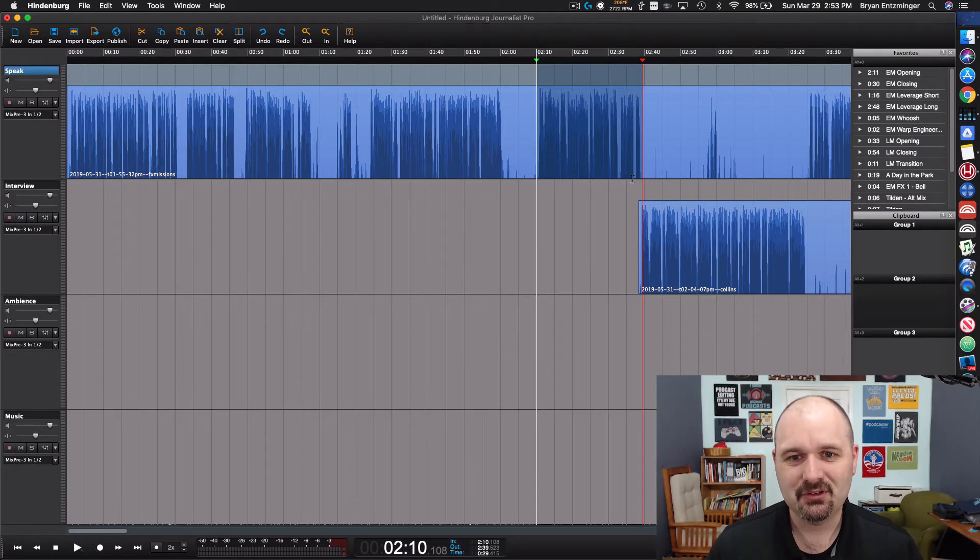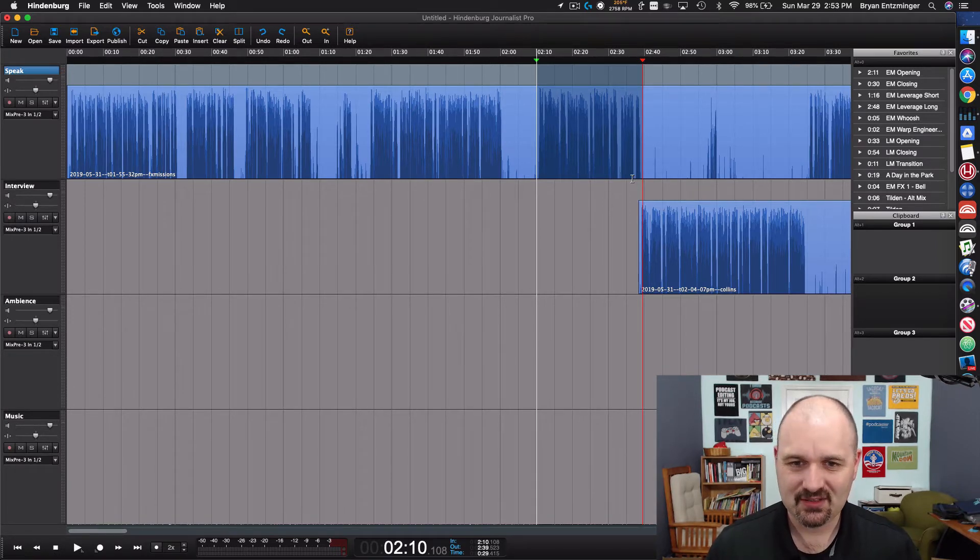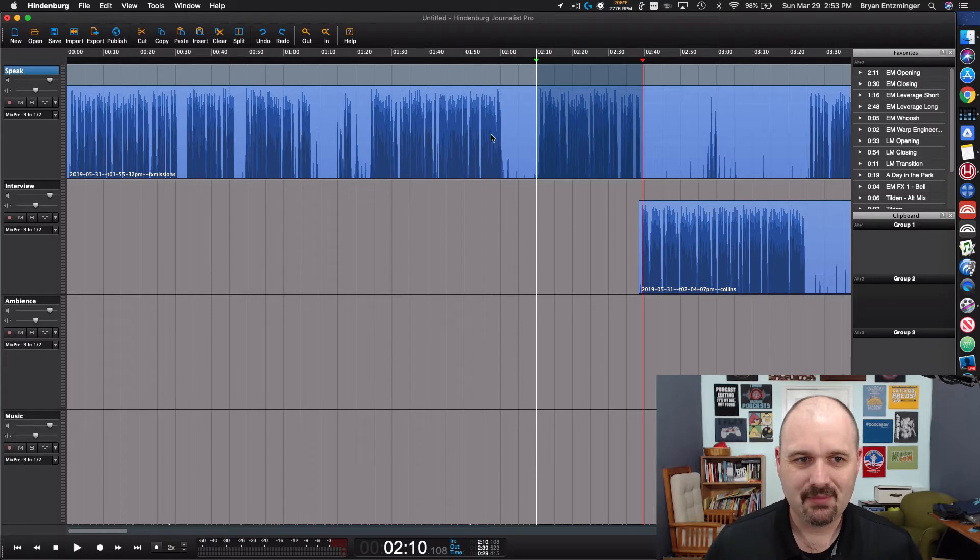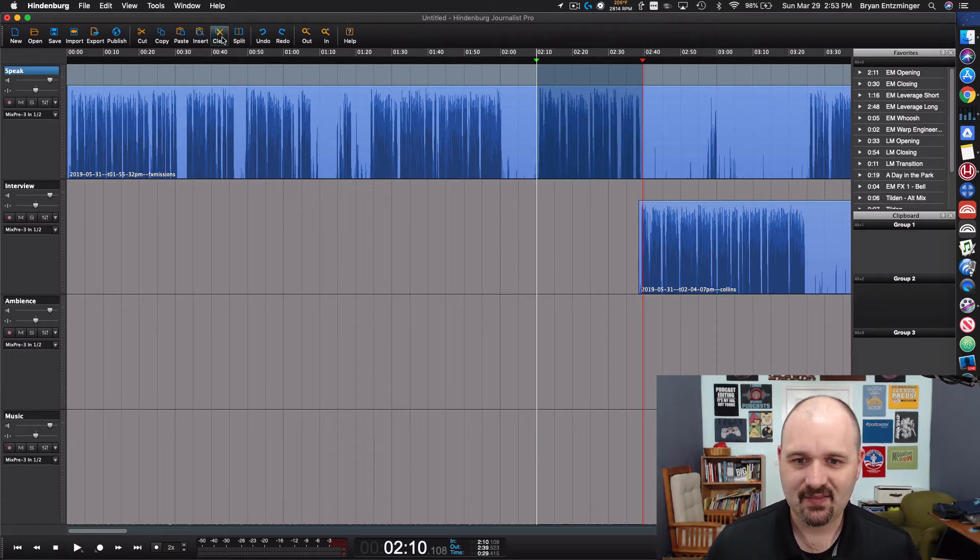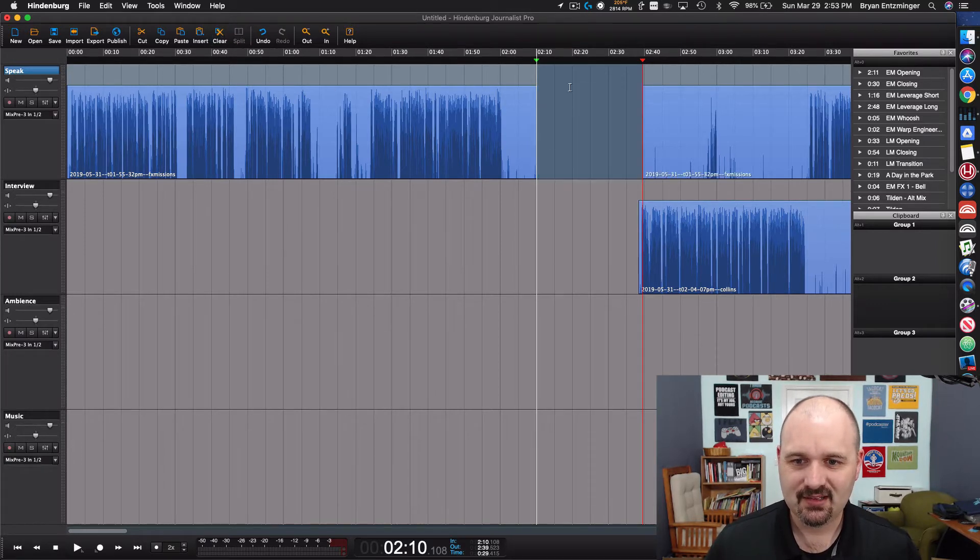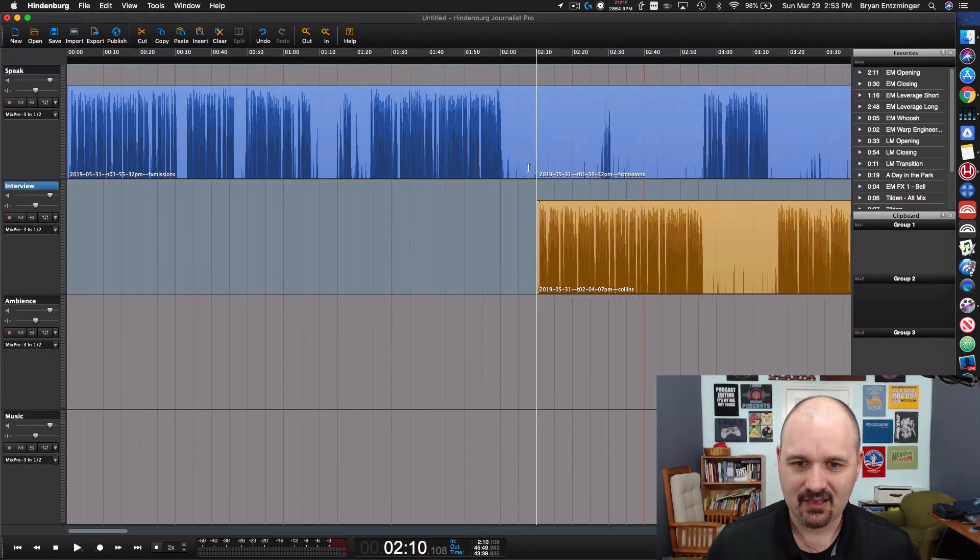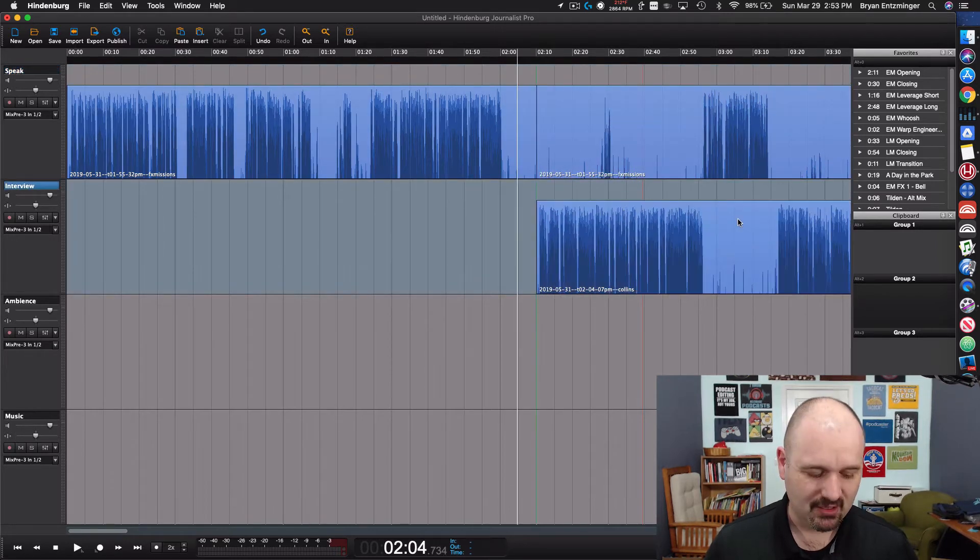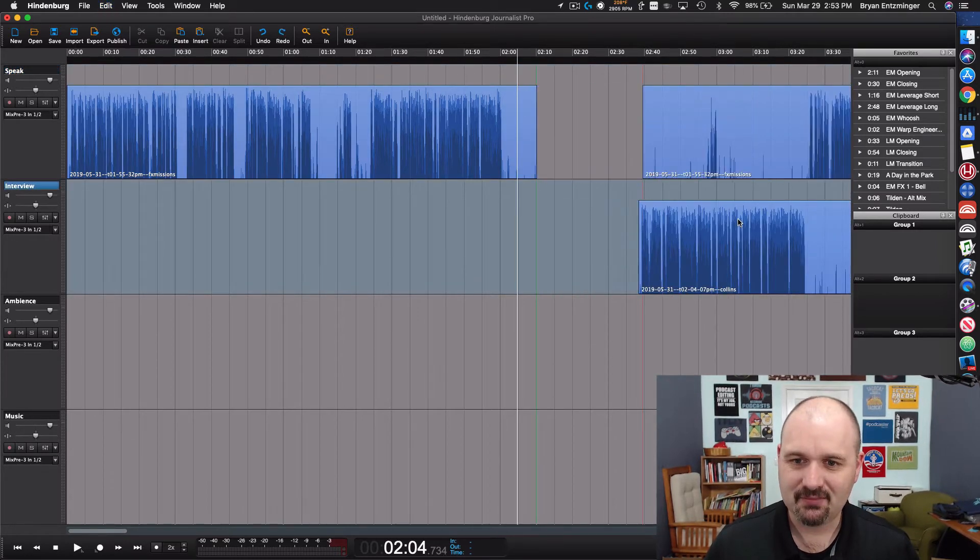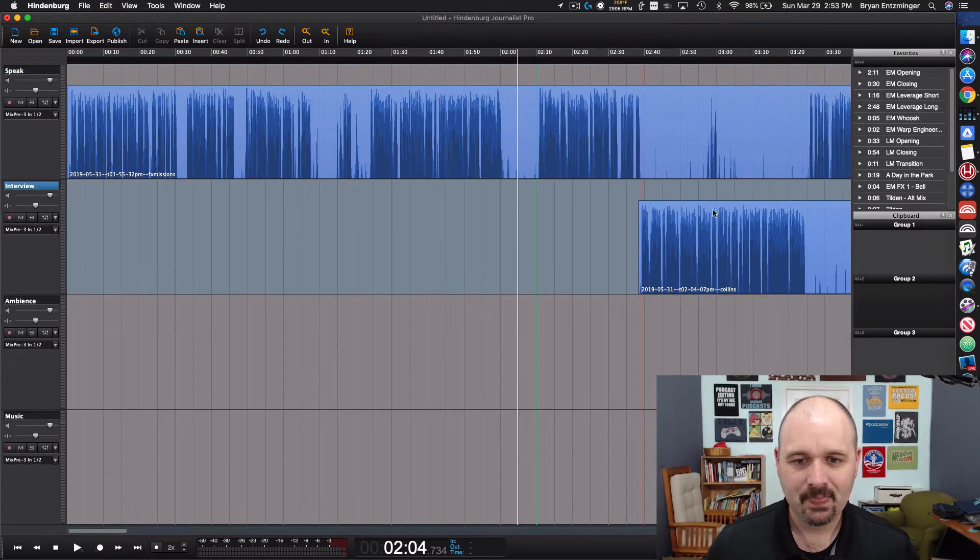Now depending on what software that you're using there might be different ways to take care of this. For example maybe you need to select that and then delete it and then you have to grab things and drag them and then you try and keep them all lined up. So that can be kind of tough.